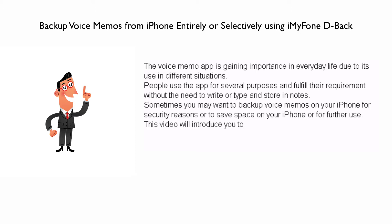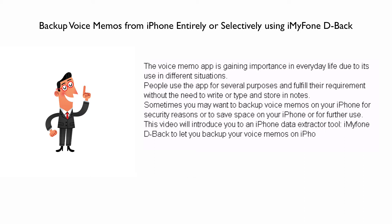This video will introduce you to an iPhone data extractor tool, iMyFone D-Back, to let you back up your voice memos on iPhone entirely or selectively.